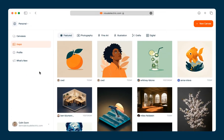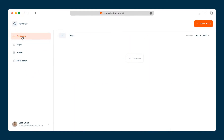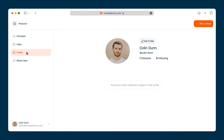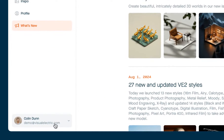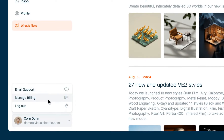Below that is the navigation. You have canvases, your profile which is a public profile where you can share images that you've generated, and what's new which is a list of updates to the product including new styles and features. In the bottom left-hand corner is your profile menu where you can contact support, manage your billing information if you've upgraded to a paid account, or logout.